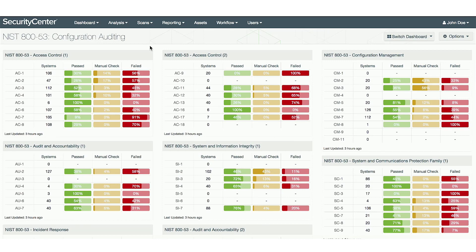One of the most useful dashboards for RMF is 853 Configuration Auditing, which captures the CCI families and their associated checks. This dashboard is based on revision 4 and can be custom tailored to remove any checks which aren't applicable to your network.